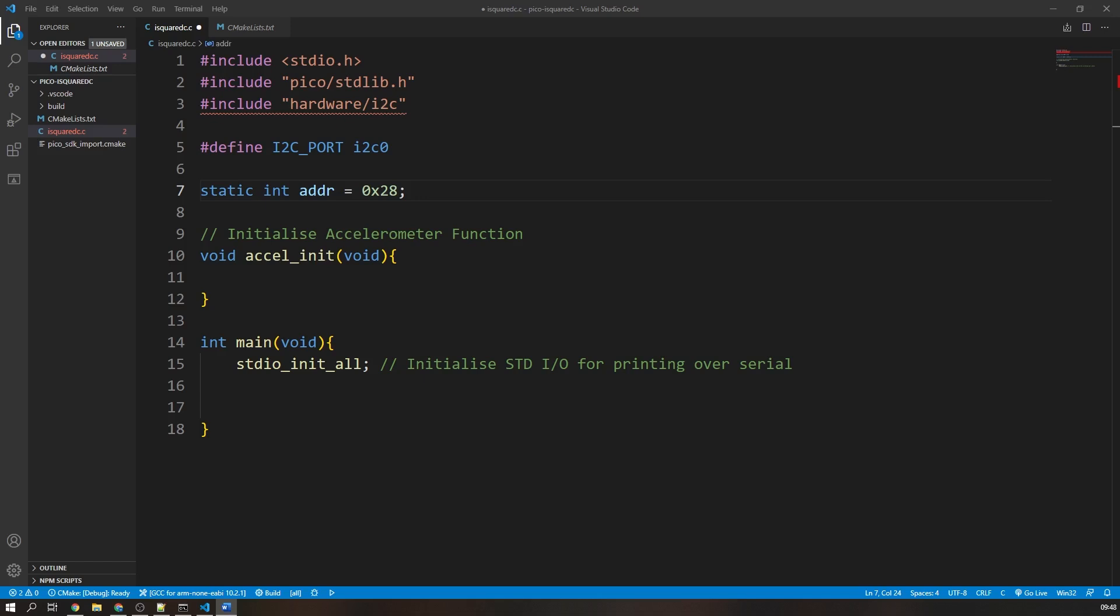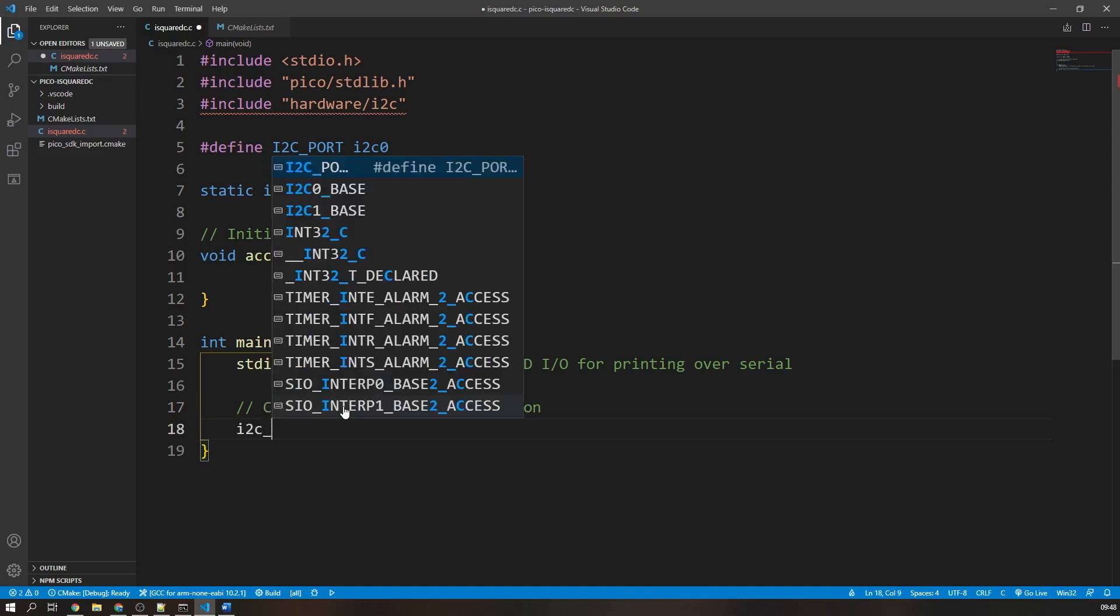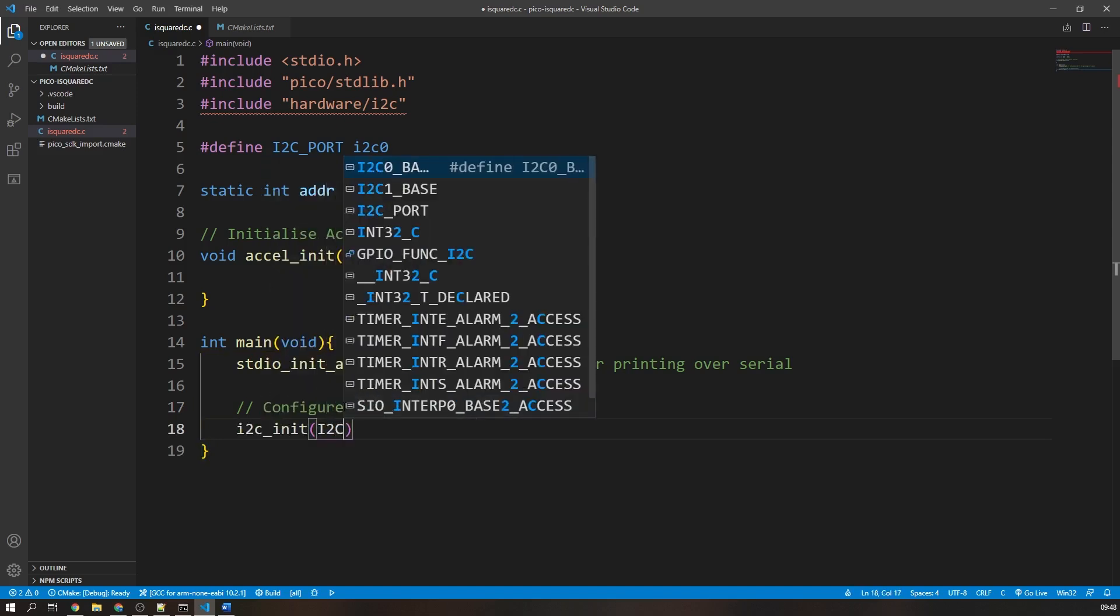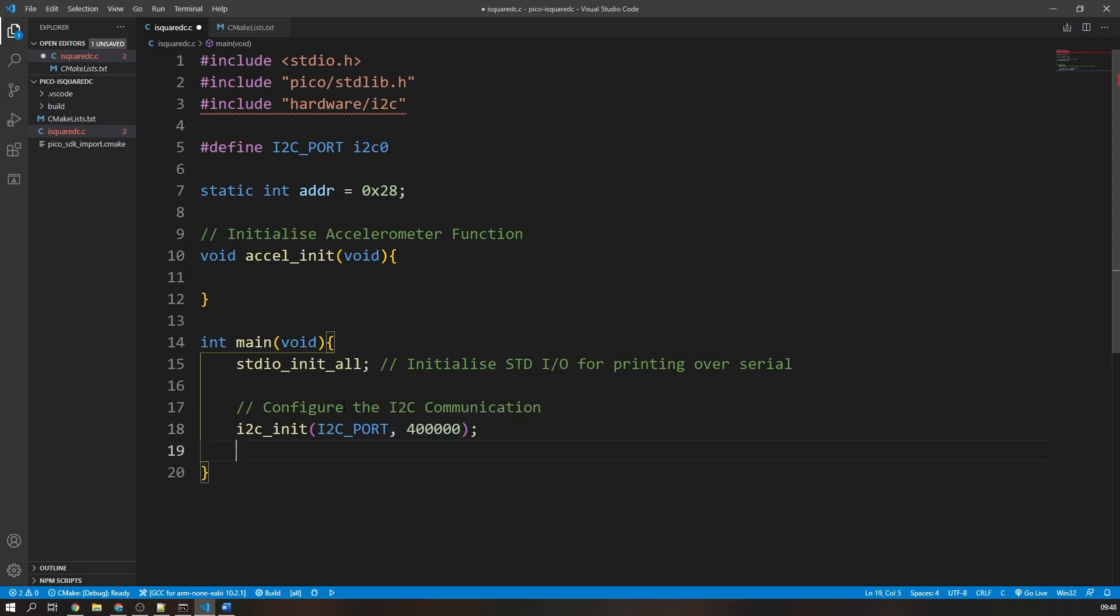You can find the address of pretty much any device that you use in its respective datasheet. Now in our main function, we're going to initialize the I2C using the I2C init function, whose argument is the I2C port we defined earlier and the speed of the communication in hertz. I'm going to use 400kHz. Bear in mind that the I2C communication protocol on the Pico operates at a maximum speed of 1MHz, but other controller devices can operate up to 5MHz. For most applications, 1MHz communication is plenty fast enough.